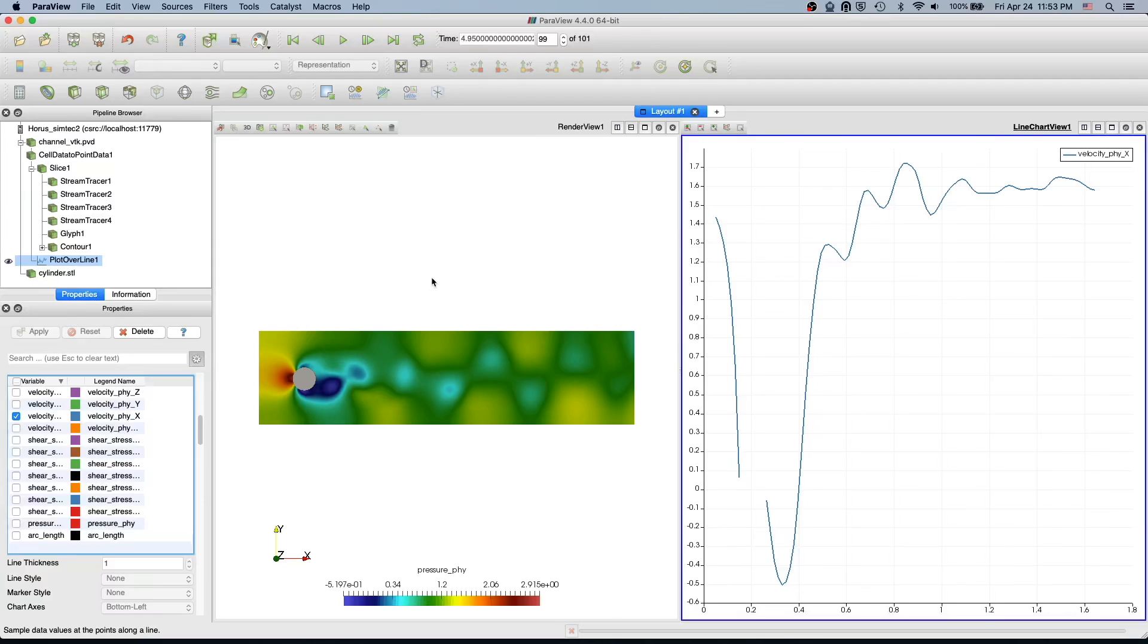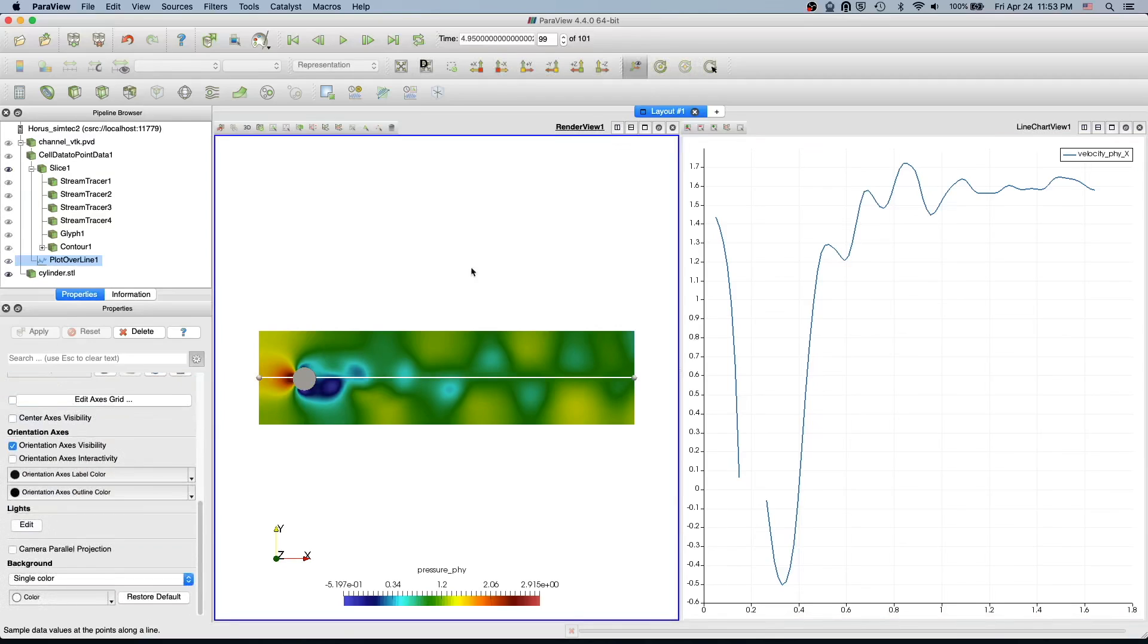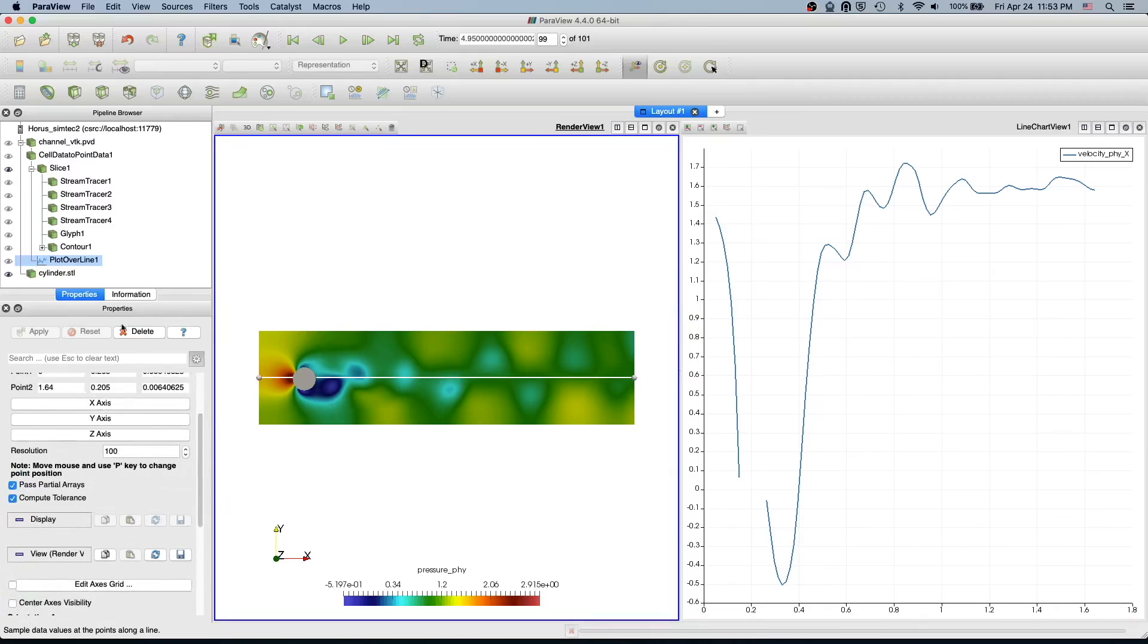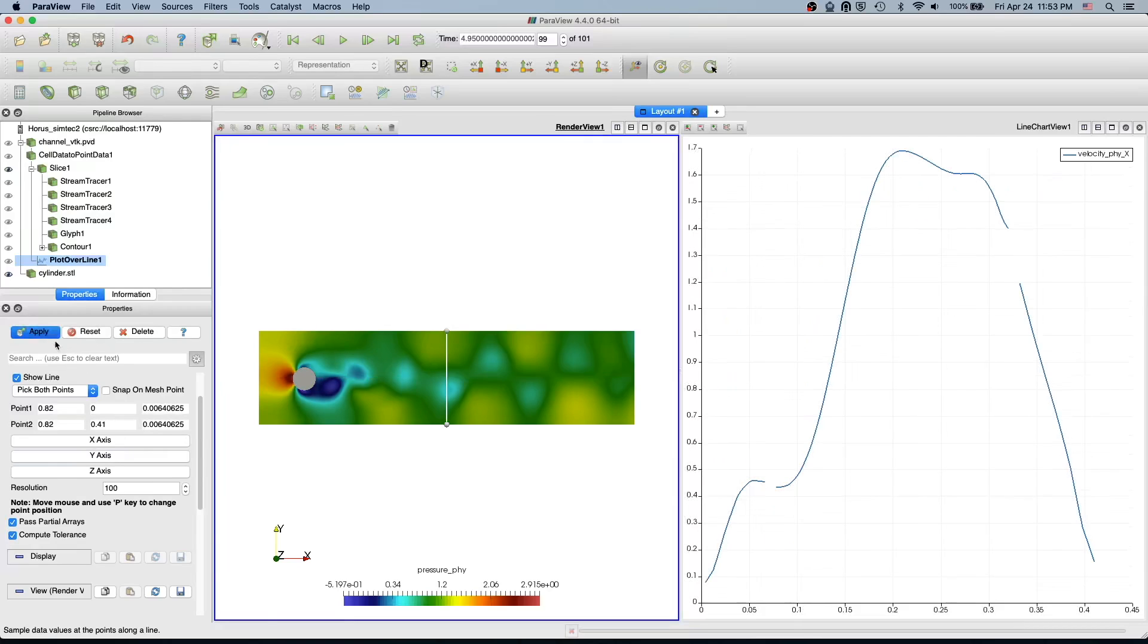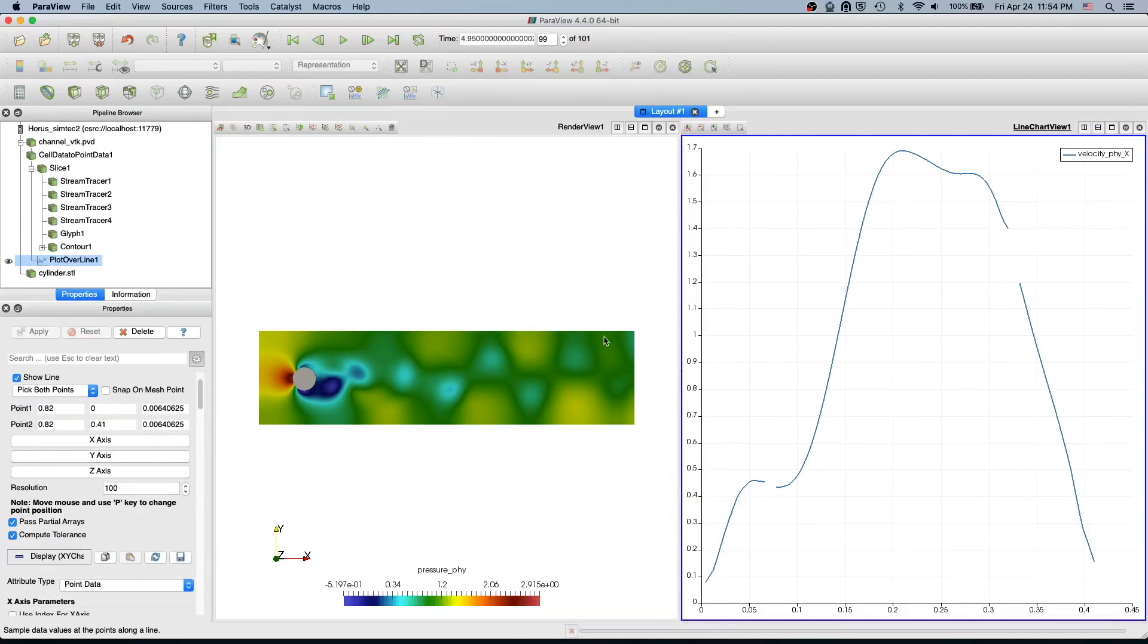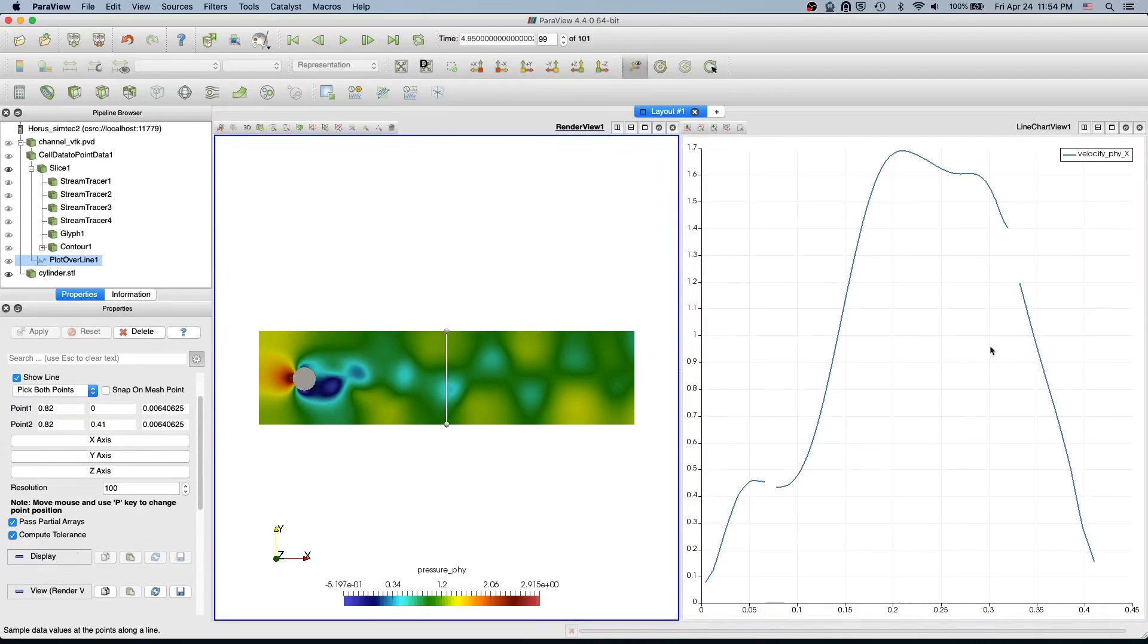And if you want to go back and change your line, you just can select your plot over line and you can change it to y-axis if you want. So it's pretty easy to do.